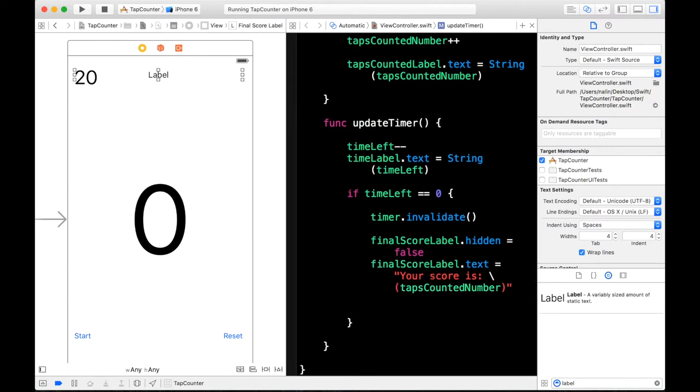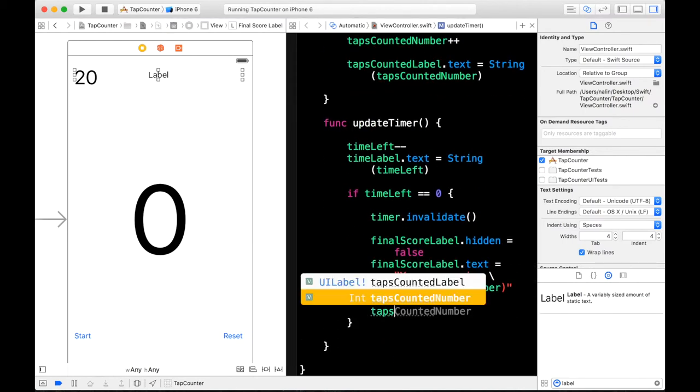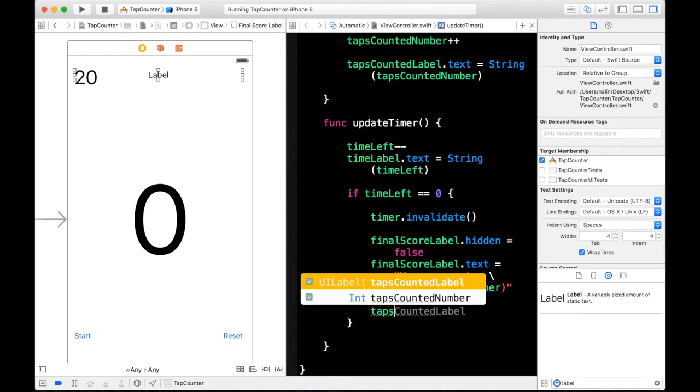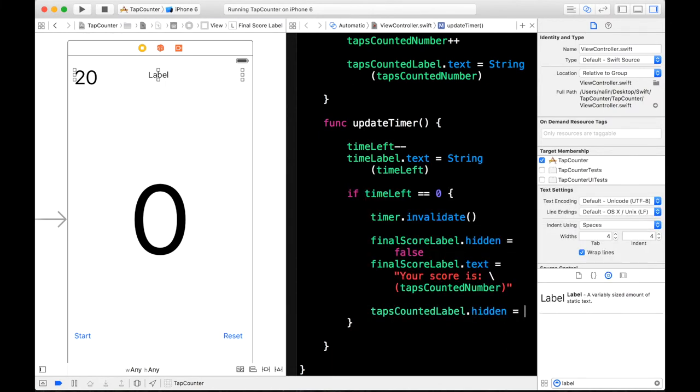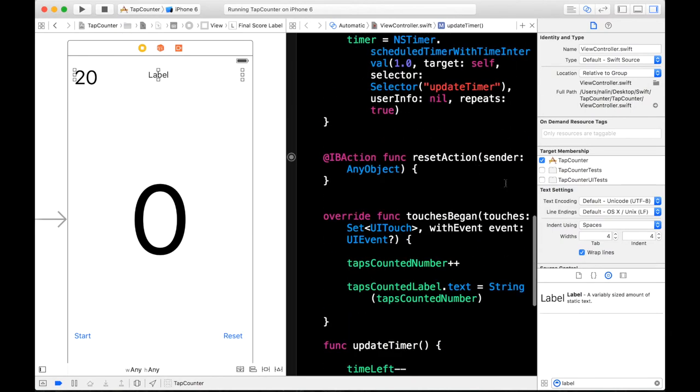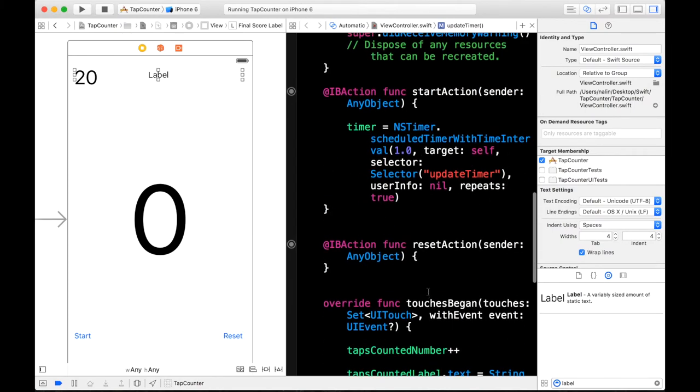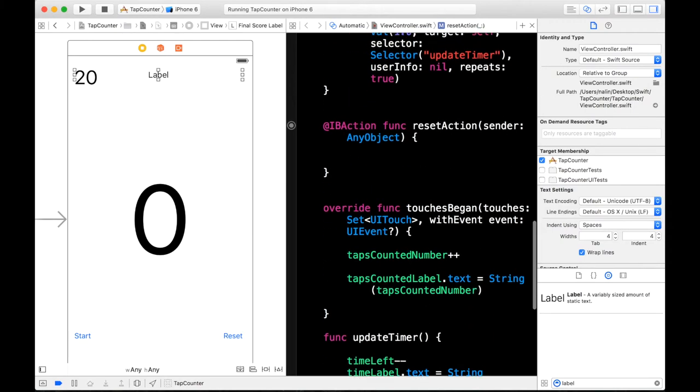So we will say tapsCountedLabel.hidden is equal to true. And then in our reset button our reset action. Yeah. Let's go ahead and program our reset action.